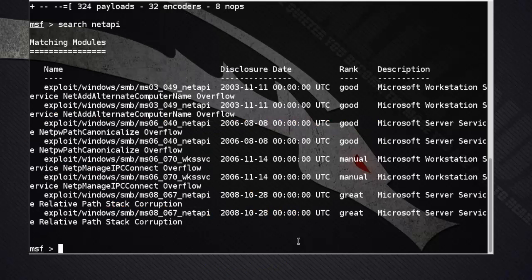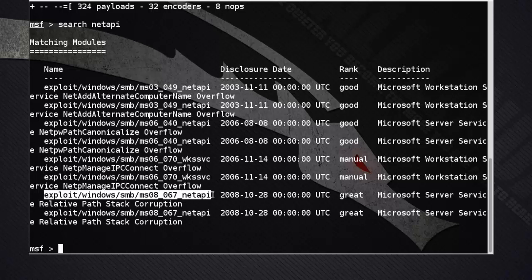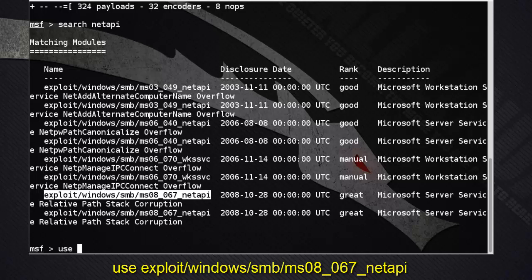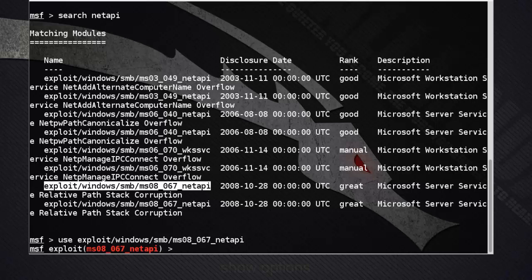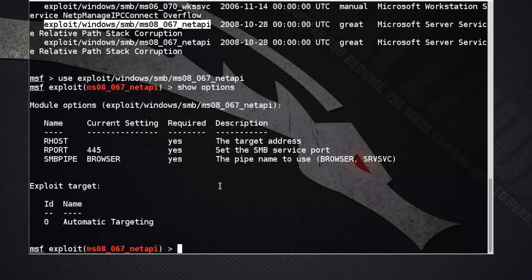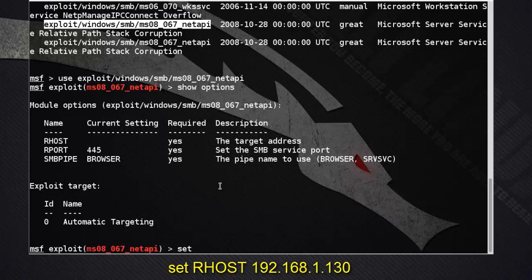Here are some NetAPI exploits. We use the exploit for Windows XP SP2, the MS08-067 NetAPI exploit. Now check options using the show options command. We need to set our RHOST, which is our target IP address.